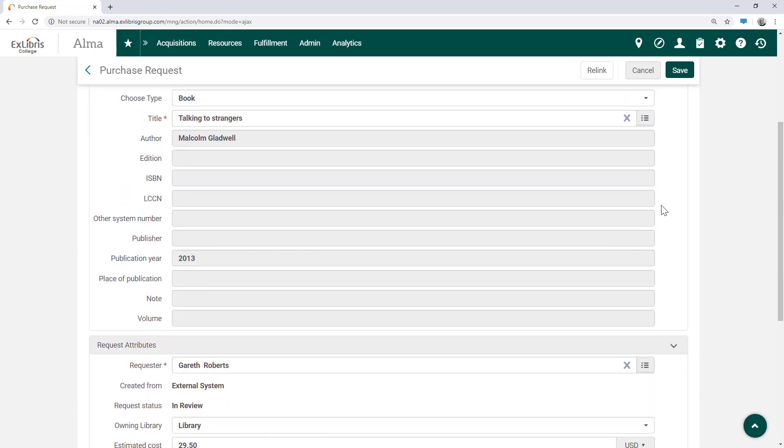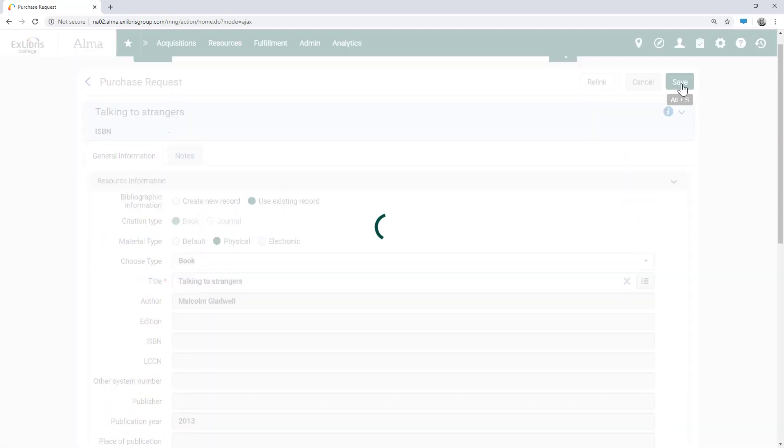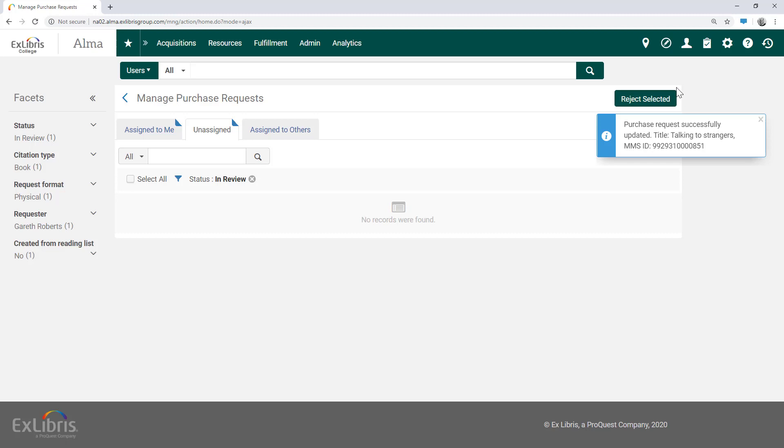After reviewing all the parameters, click Save. Alma notifies us that the purchase request was successfully updated. The request will then go through the regular acquisitions workflow for acquiring an item in Alma. Thanks for joining!